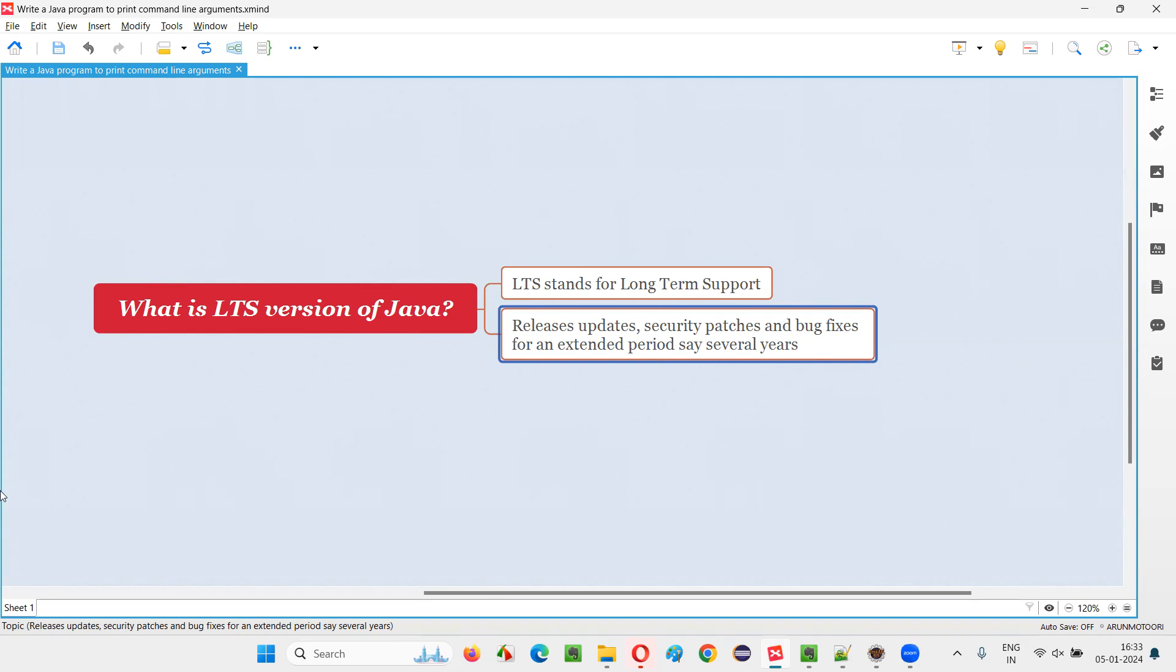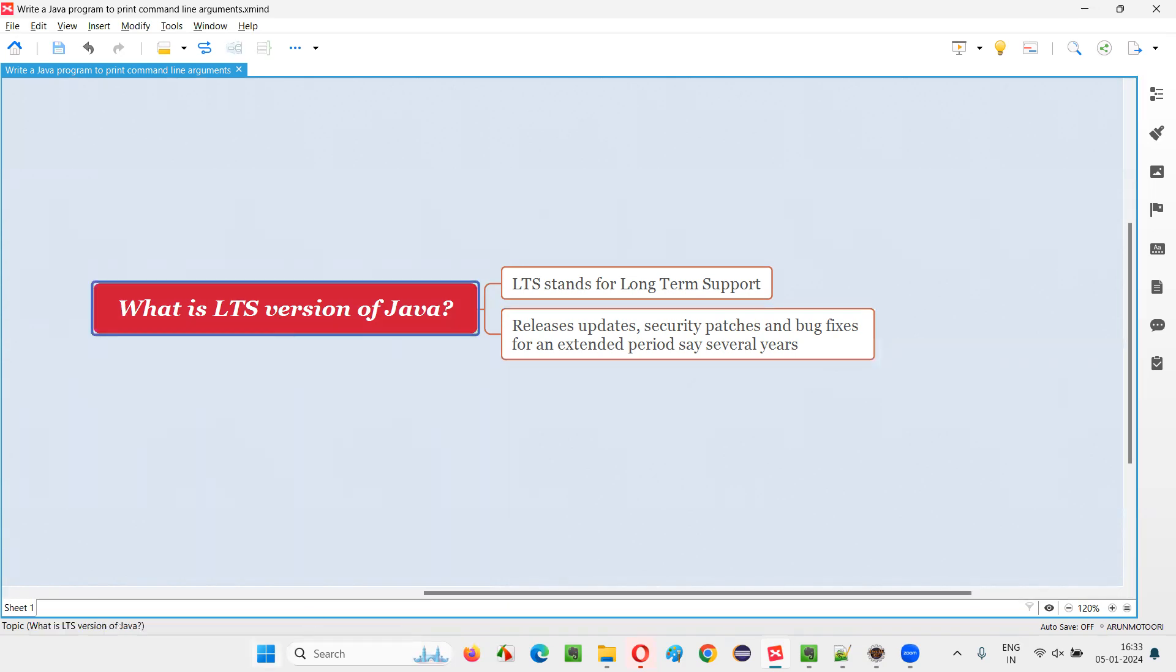So, for example, forget about Java. If you are using some Windows operating system, today it's Windows 11. Tomorrow, Windows 12 or 13 may come, Windows 15 may come. We keep moving there. At some point of time, Microsoft company will come and say that we are stopping updates for Windows 8.